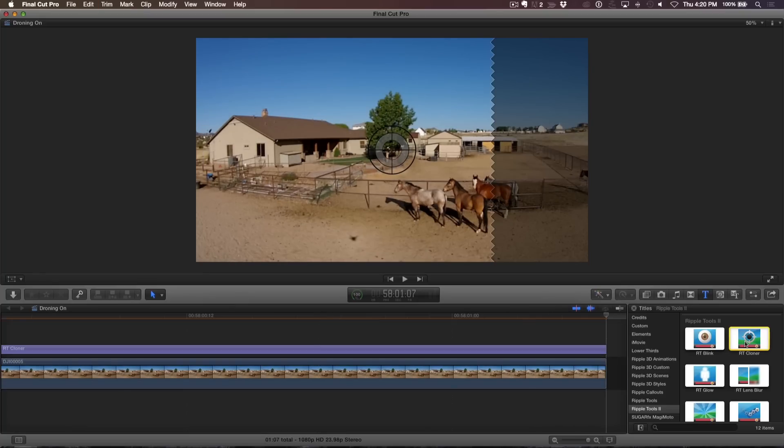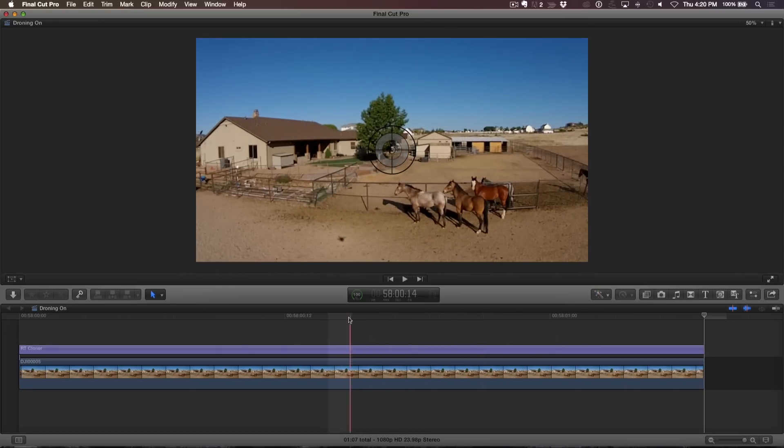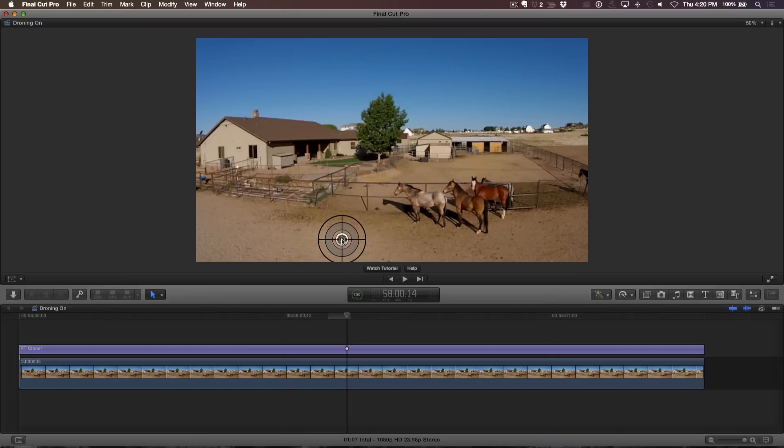In the center of the screen is an on-screen control called a target. Drag it over the pixels you want to clone out. The RT Cloner works by defining a section of neighboring pixels you want to use for cloning.